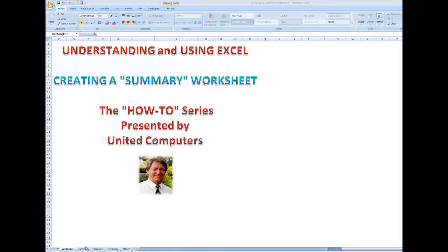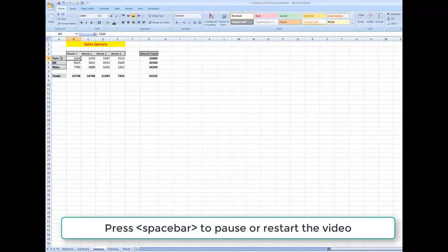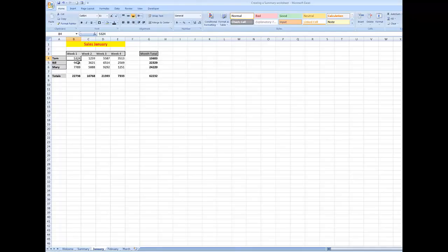Let's see how it works. I'm going to go to the January worksheet, and here I see my three salespeople. They've made sales in each of four weeks — there are the sales figures and they've been totaled for the month for each of the salespeople, and there is a grand total also for the numbers for each of the weeks.